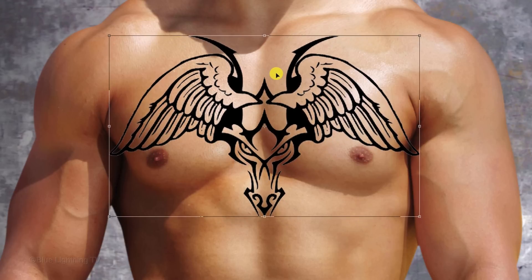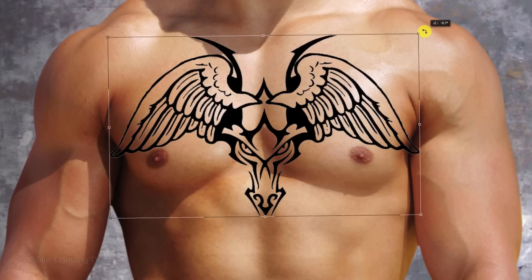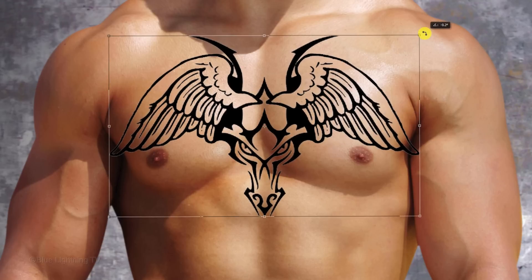If you want to angle it, go back to a corner and when you see a curved double-arrow, rotate it to an angle you like, then press Enter or Return.